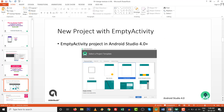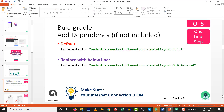First of all, click on the empty activity for your new project in Android Studio 4.0. By default it is ConstraintLayout 1.1.3 right now. We need to change to ConstraintLayout 2.0.0 - we are currently working with the beta 6 version. If in the future you are watching this video and a newer version is available, upgrade with that particular version.